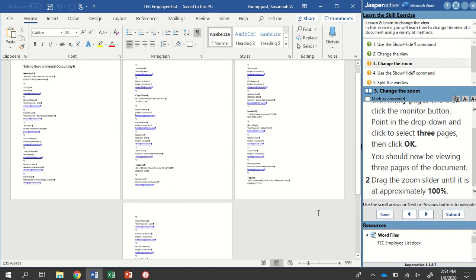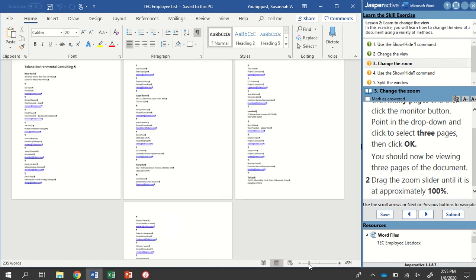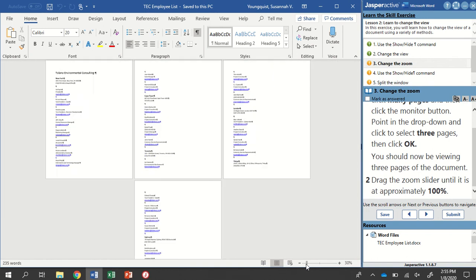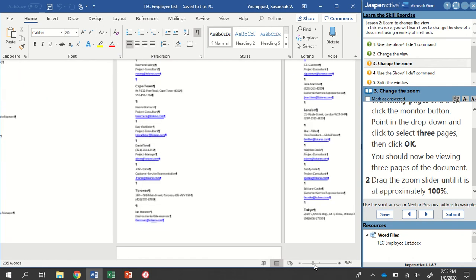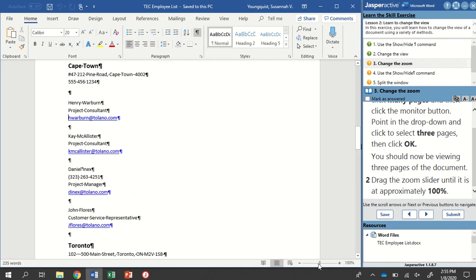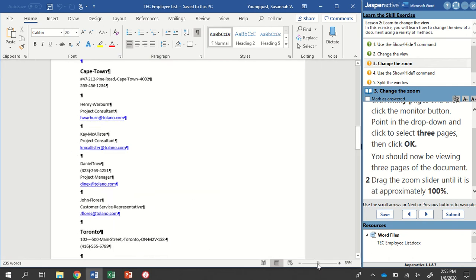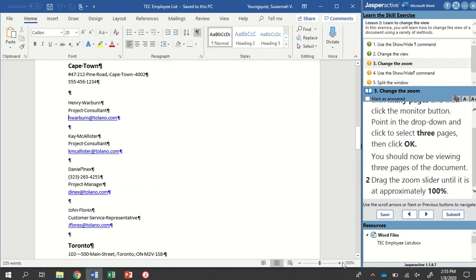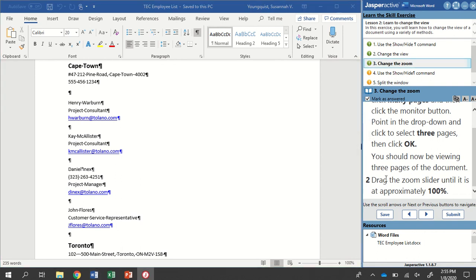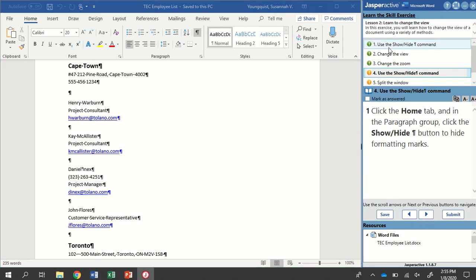Now we're going to go back down here to our Zoom slider. That's this guy. And we're going to zoom it in. We're going to drag it to 100%. So when this number says 100%, we're good to go. Mark as Answered, and go to the next step.